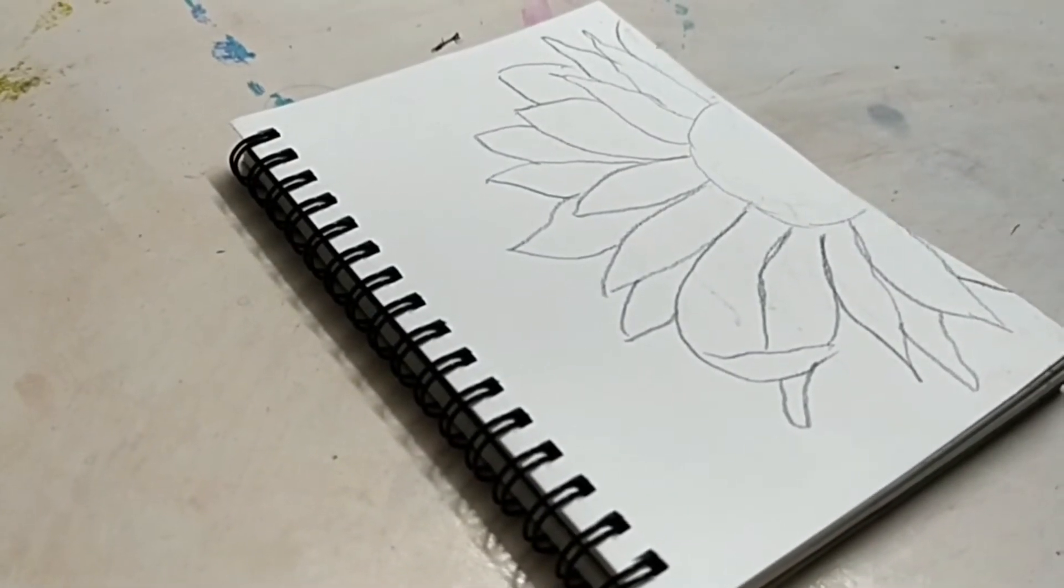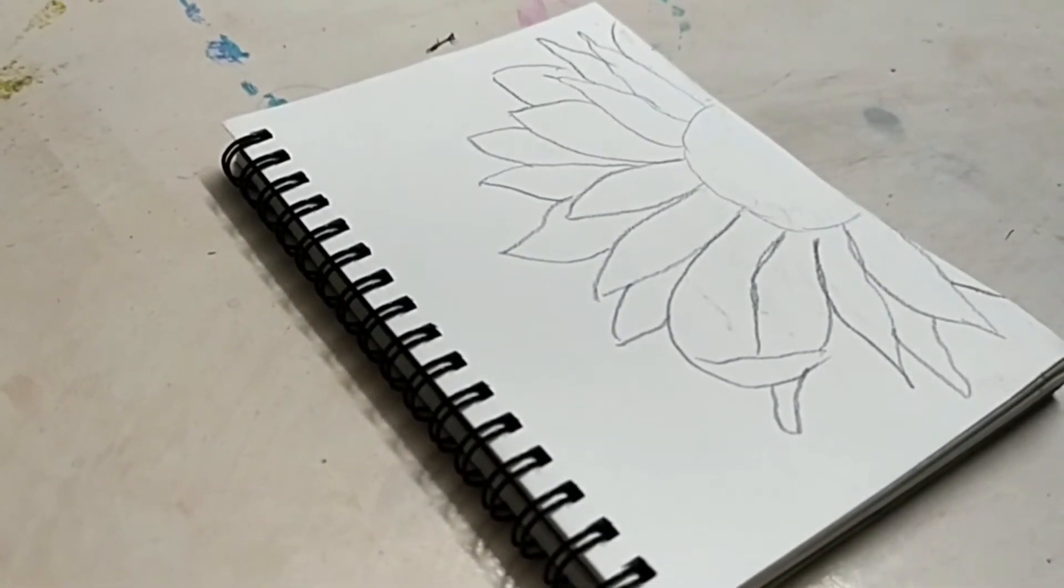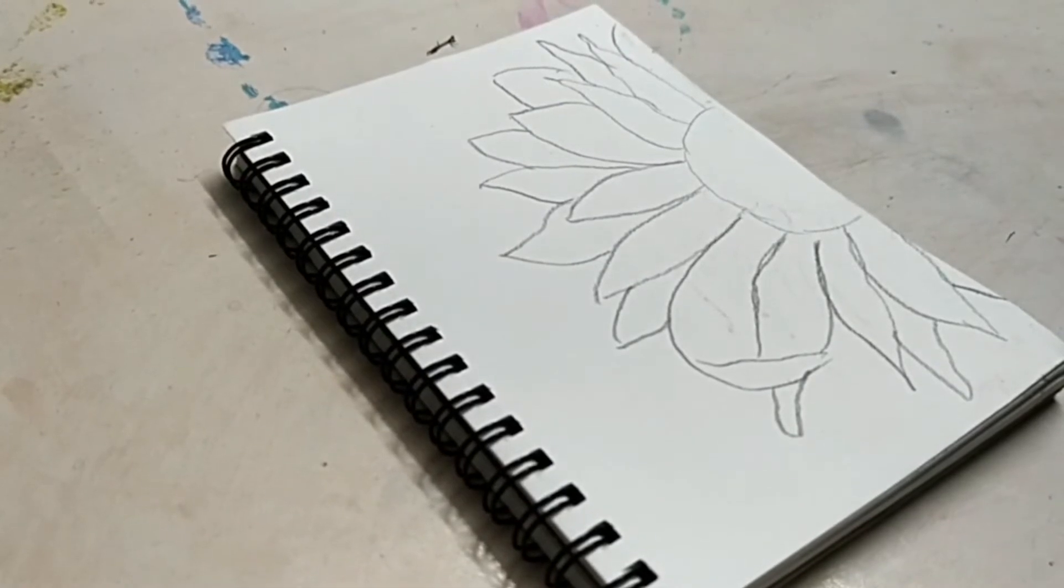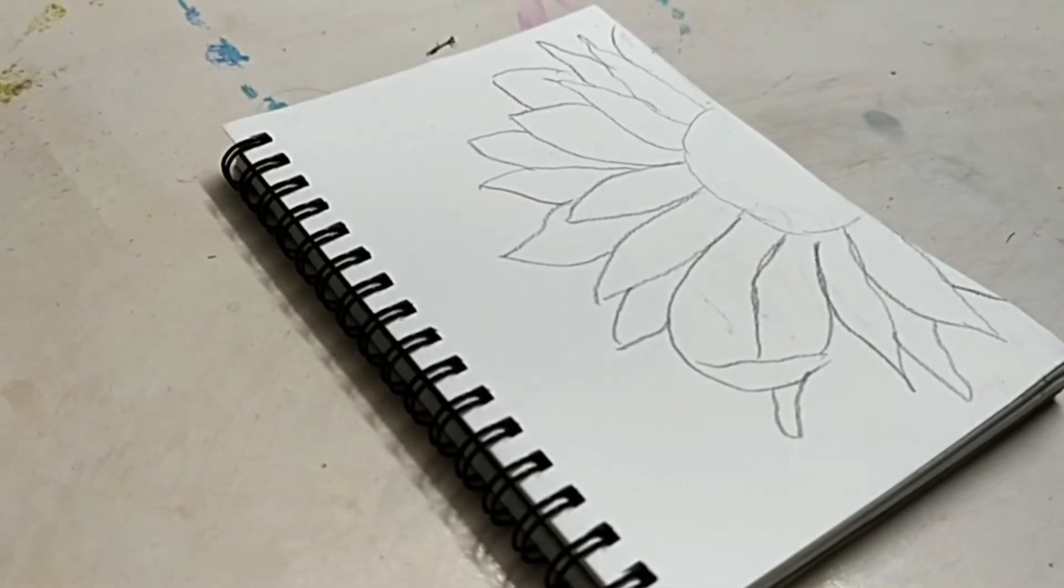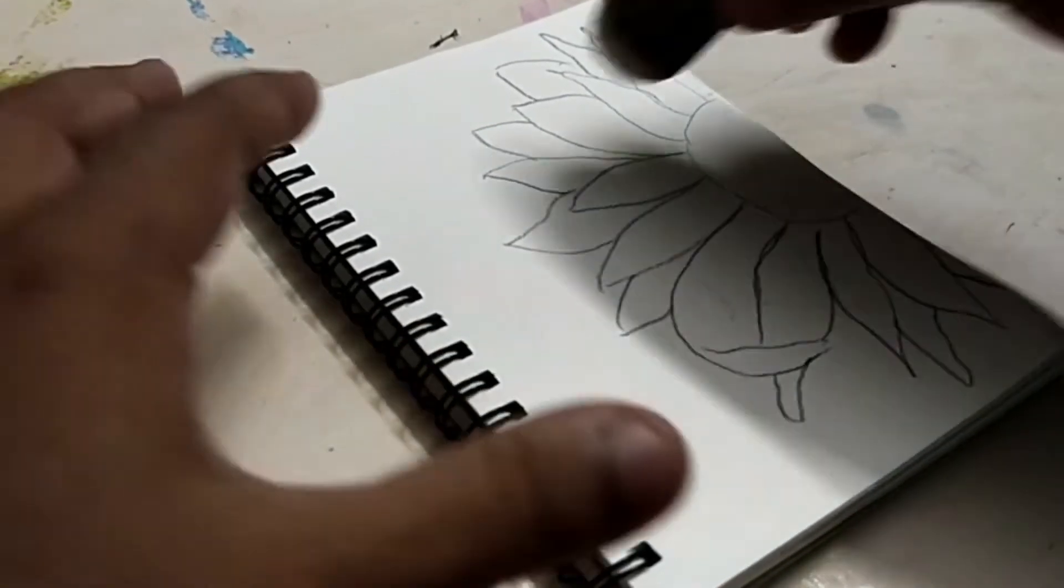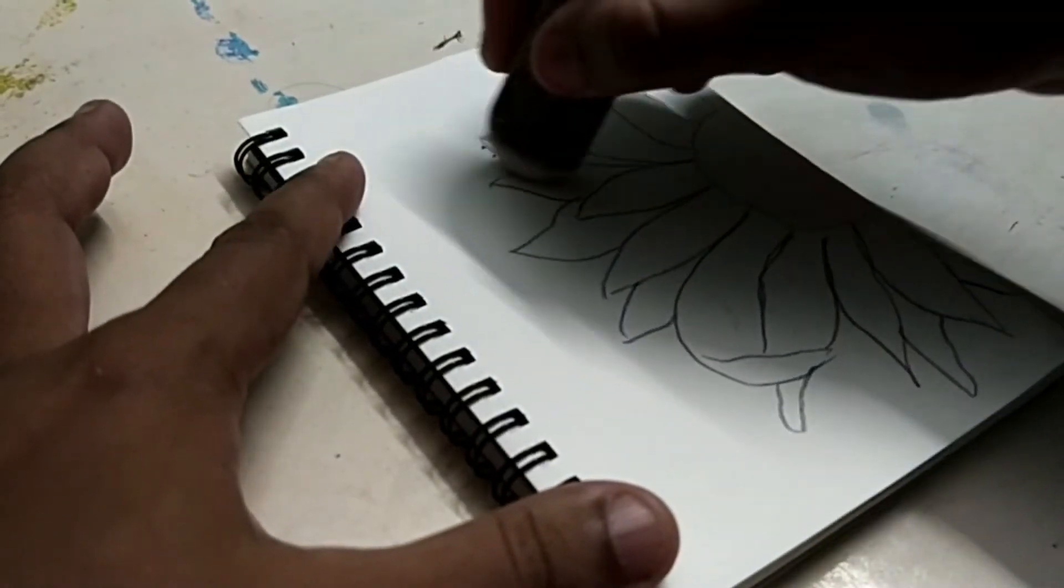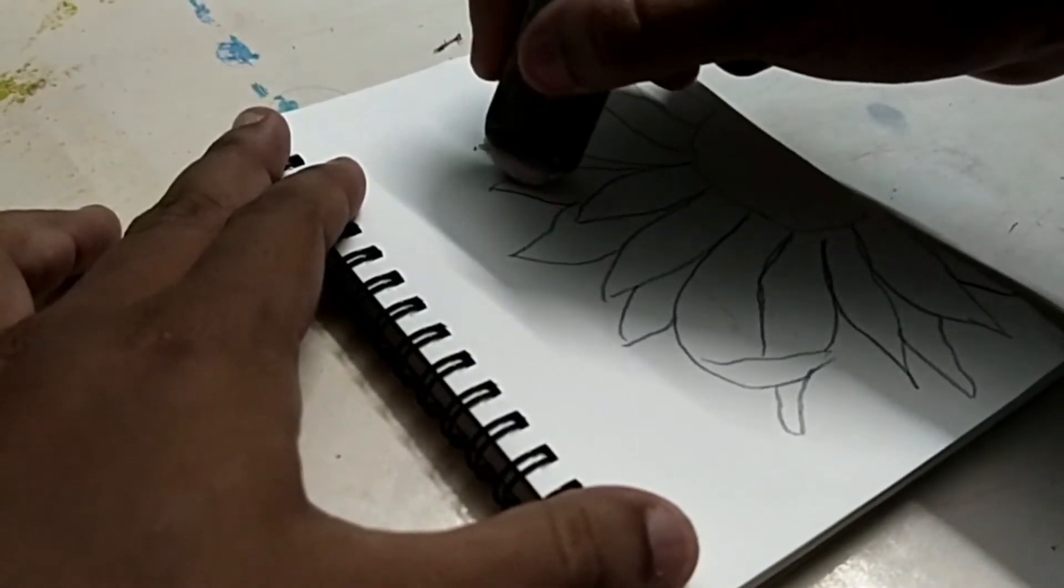The outline is done and what I'll do is I'll just erase it and make it a little lighter so that it is visible only to me while making dots.